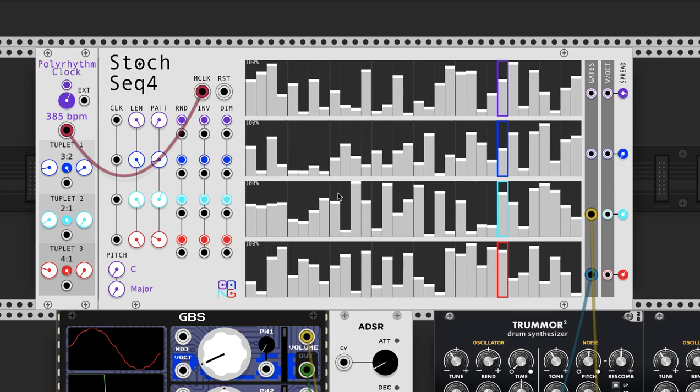Hello and welcome again to another tutorial, this time on my Stochastic Sequencer 4, which is part of the Shebang modules which works in VCV Rack.